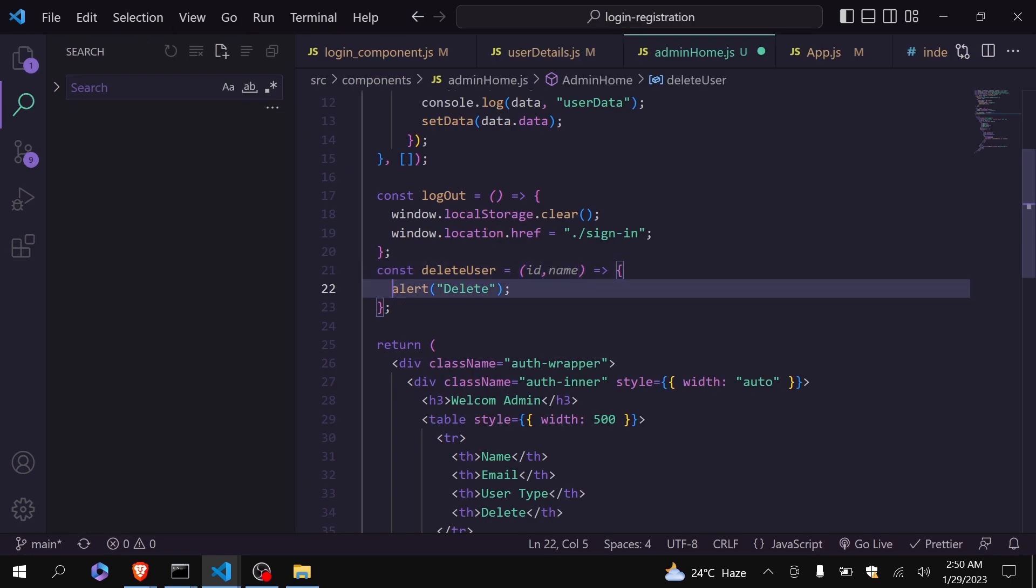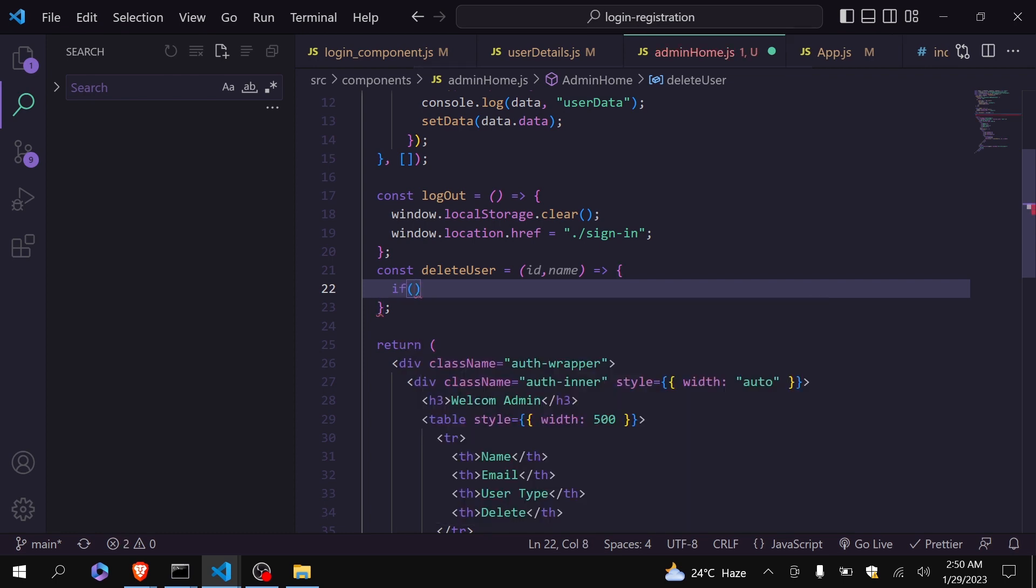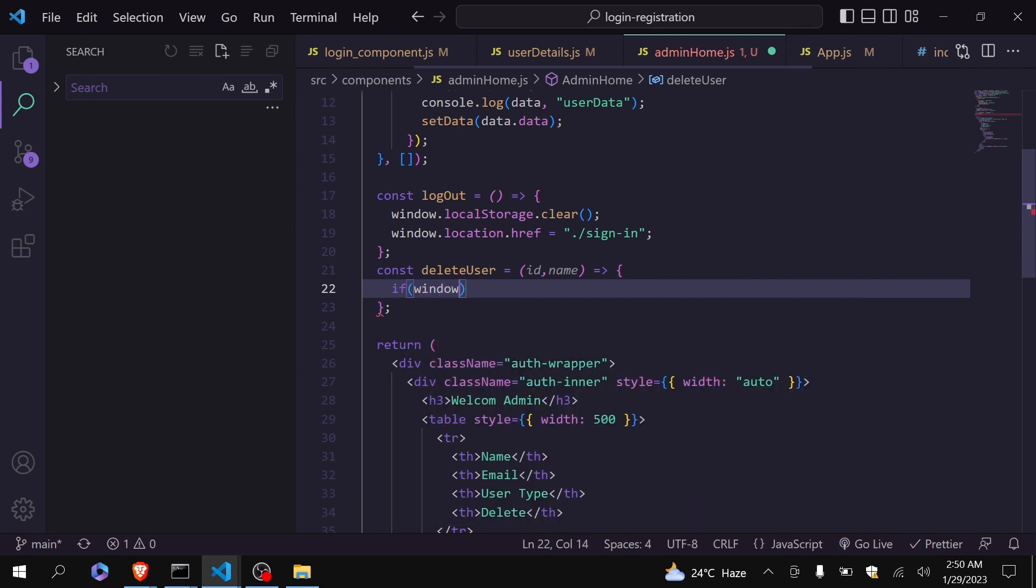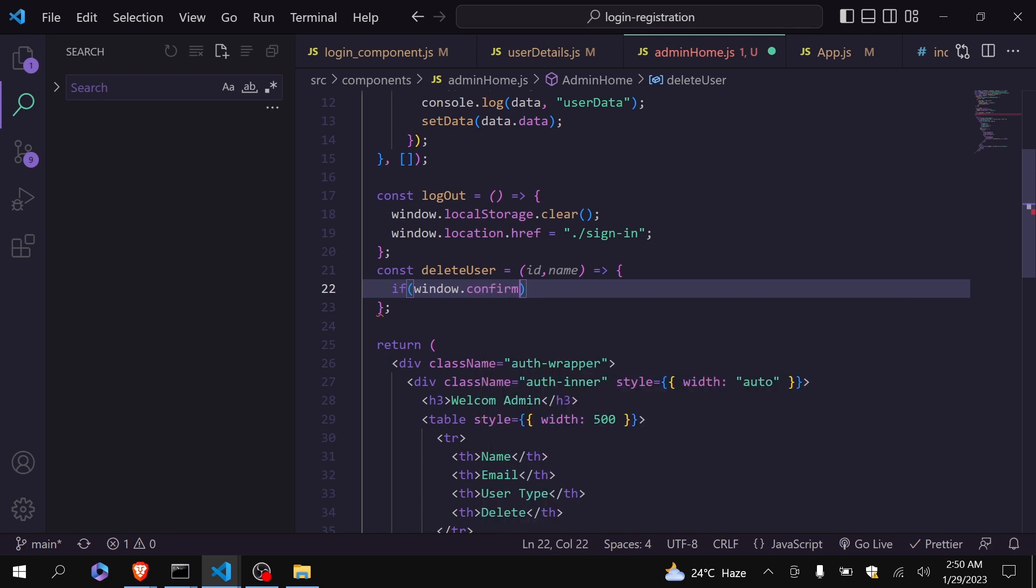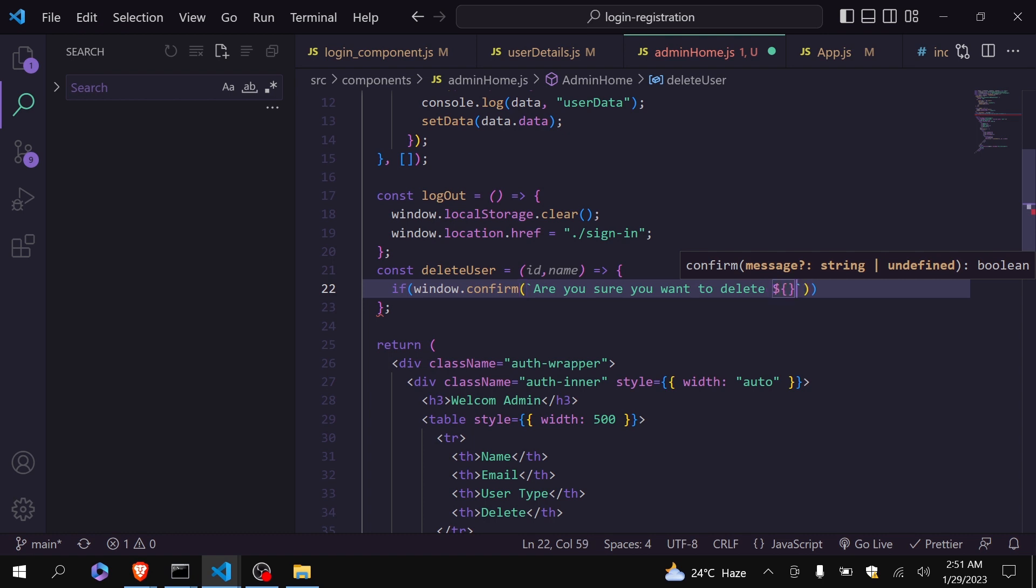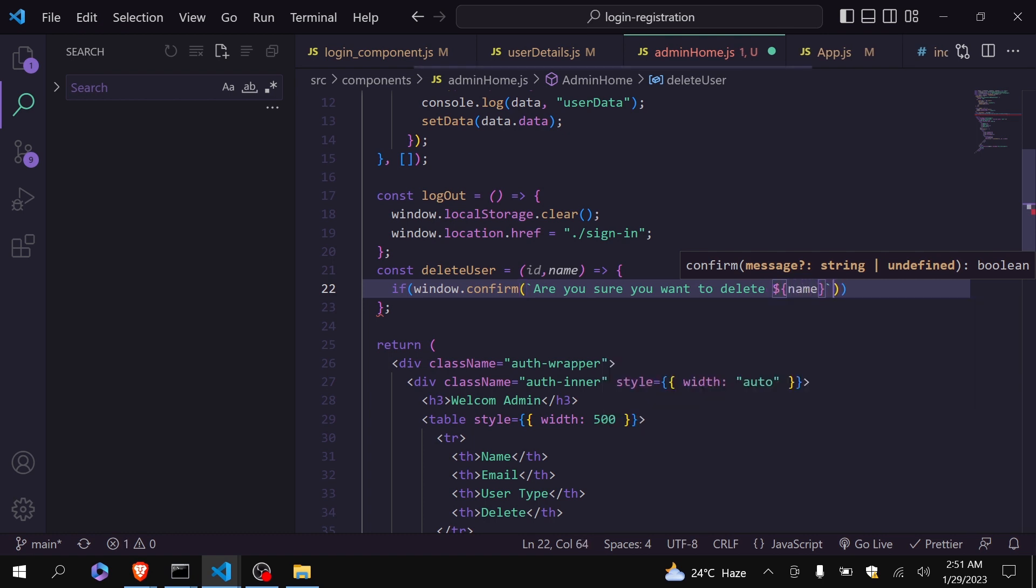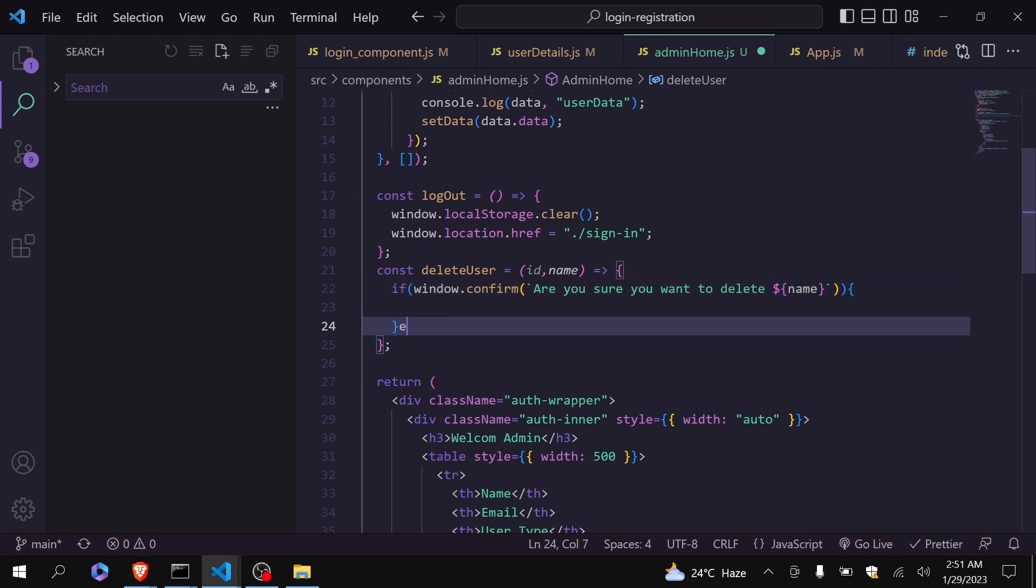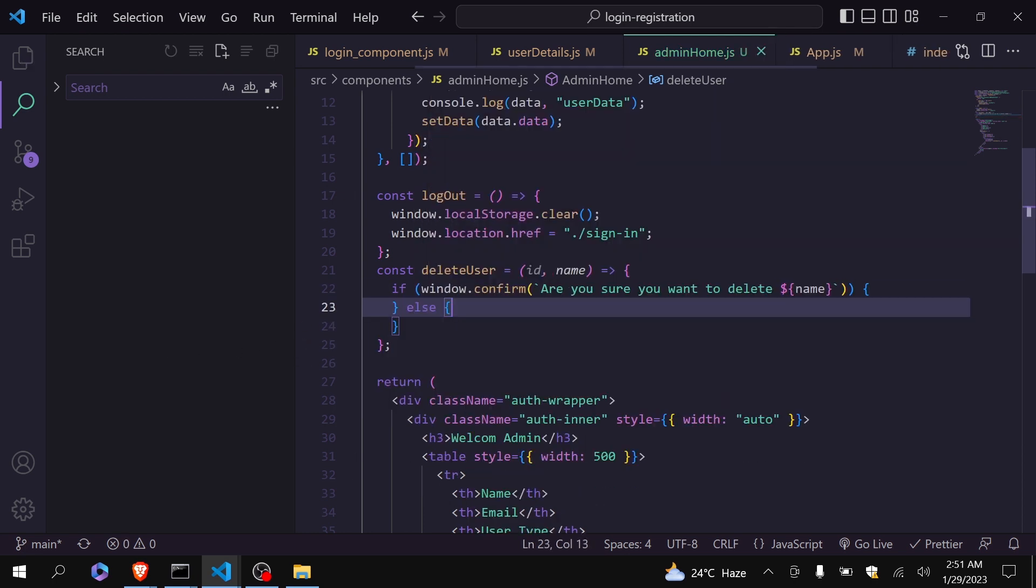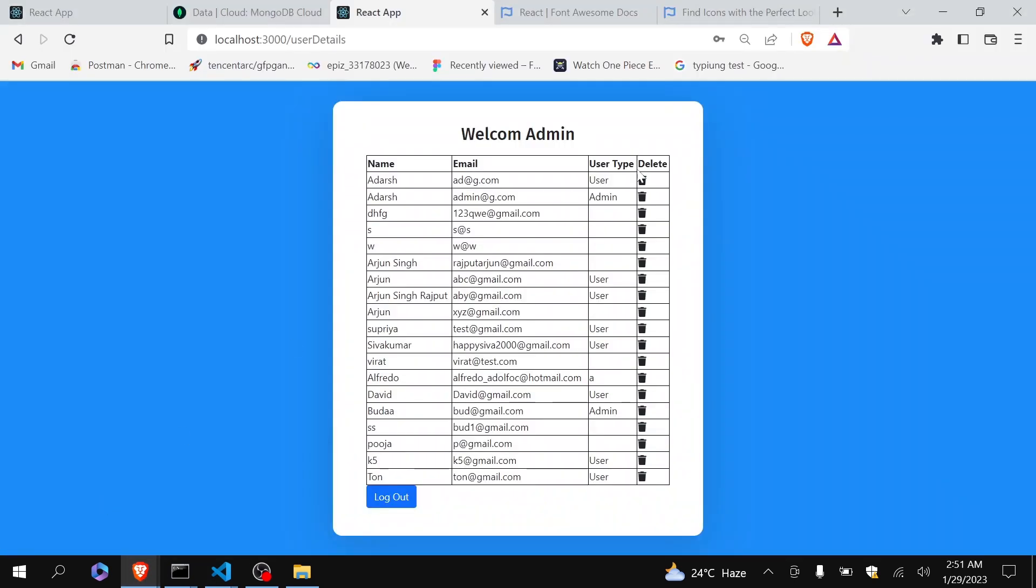I will receive ID and name. I am not going to use alert. Instead of alert I am going to use confirm. Window.confirm. I will write here: Are you sure you want to delete and the name of the user. And I will call something here, otherwise something here. Let's see whether it is working or not.